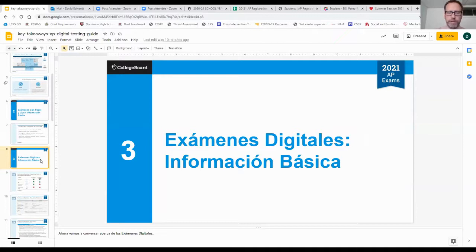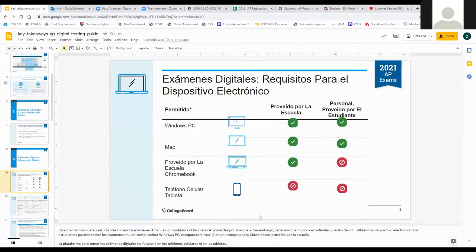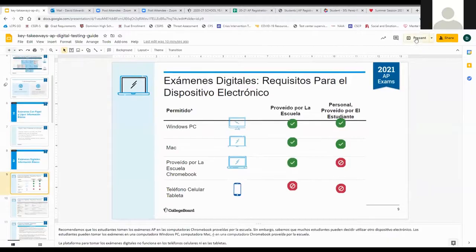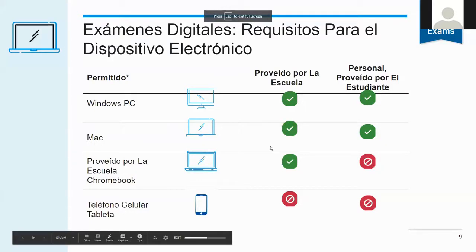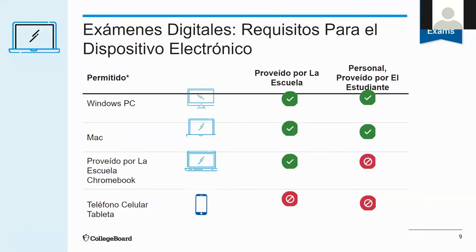Let's talk a little bit about the digital exams. Vamos a hablar un poquito acerca de los exámenes digitales. Las diapositivas están en español. Y él va a explicar acerca de los exámenes digitales, que es lo que los exámenes que los estudiantes pueden tomar utilizando su computadora de manera remota, básicamente.